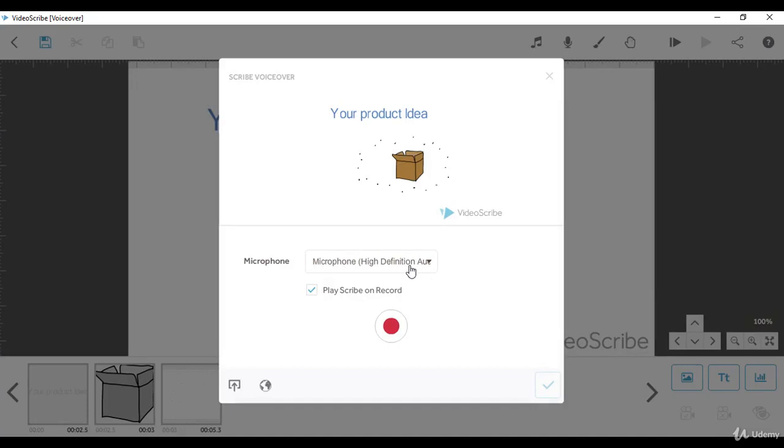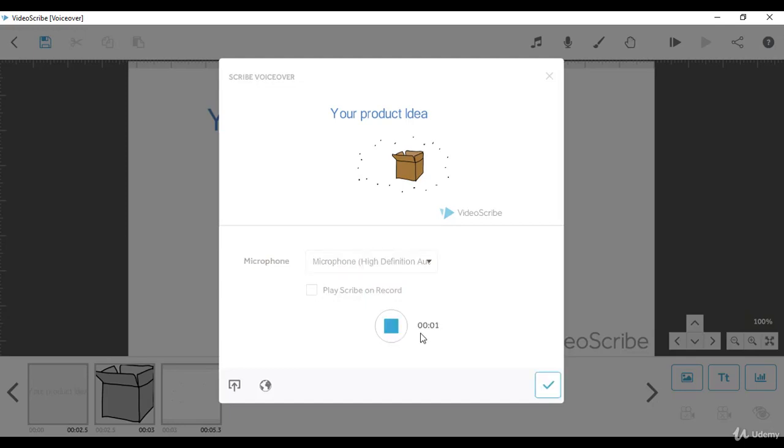We need to select our microphone. Let me uncheck this one, then click on the record button. We need to wait a few seconds before starting recording. Let's try that and explain to you exactly how we do the voiceover recording. Do you want to present your product in an attractive way?